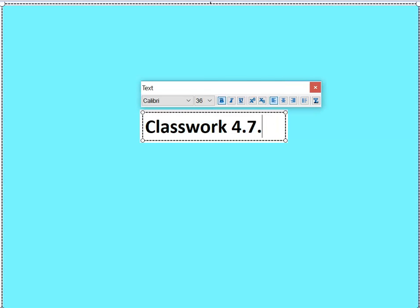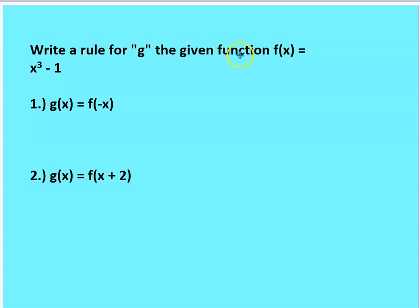This brings us to the last classwork problem, classwork 4.7.4. Write a rule for g given f of negative x and f of x plus 2. Please copy this down. That brings us to the end of class today — thanks for joining our discussion about transformations of polynomial functions. We'll see you next time with our last discussion about polynomials, chapter 4.8.